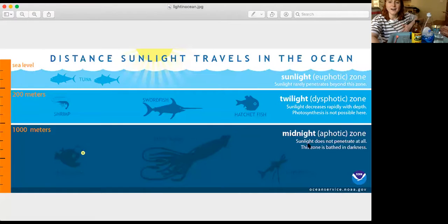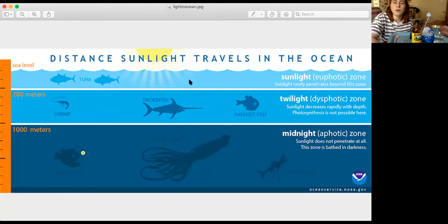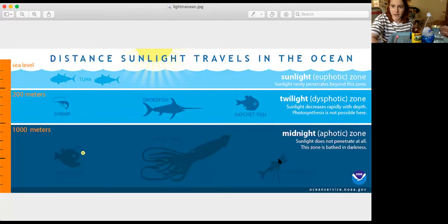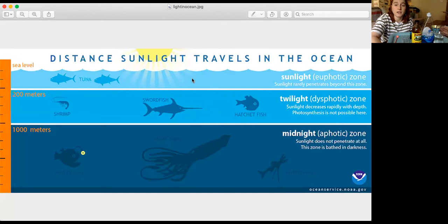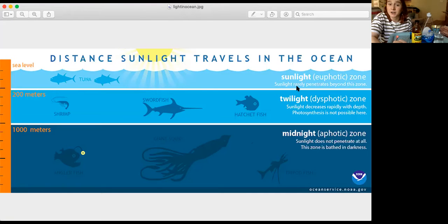I have this picture to share with you guys so that we can learn together. As you can see in this picture, we have three different colors of water and there are also different animals that live in these different colors. We're gonna start from the top and then we're gonna go down. The top layer of water in the ocean is called the sunlight zone.